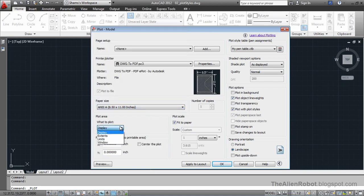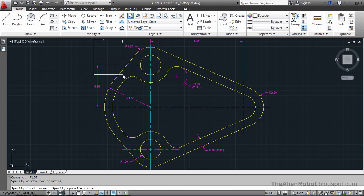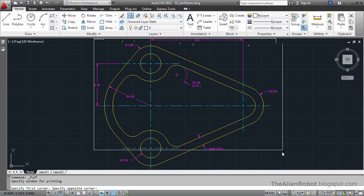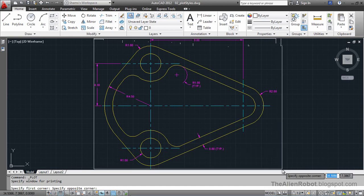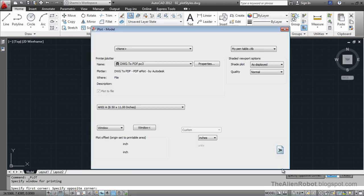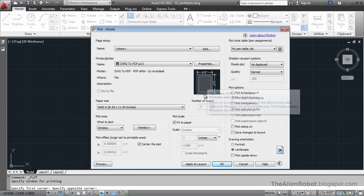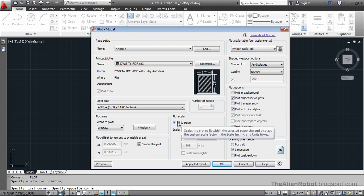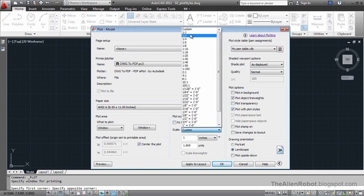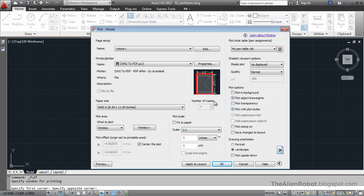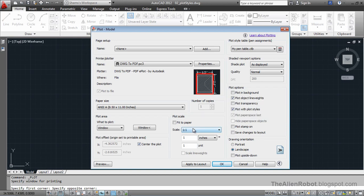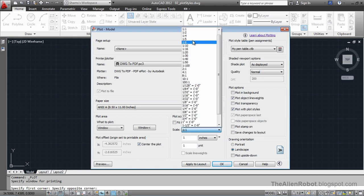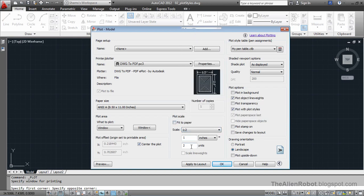For the plot area I'm going to say window. There I'm going to make a window selection. That's great. Click it. And let's the plot offset be center the plot. And for plot scale I'm not going to fit the paper. Let's say if one to one works. It doesn't. So we'll change it to half the size.